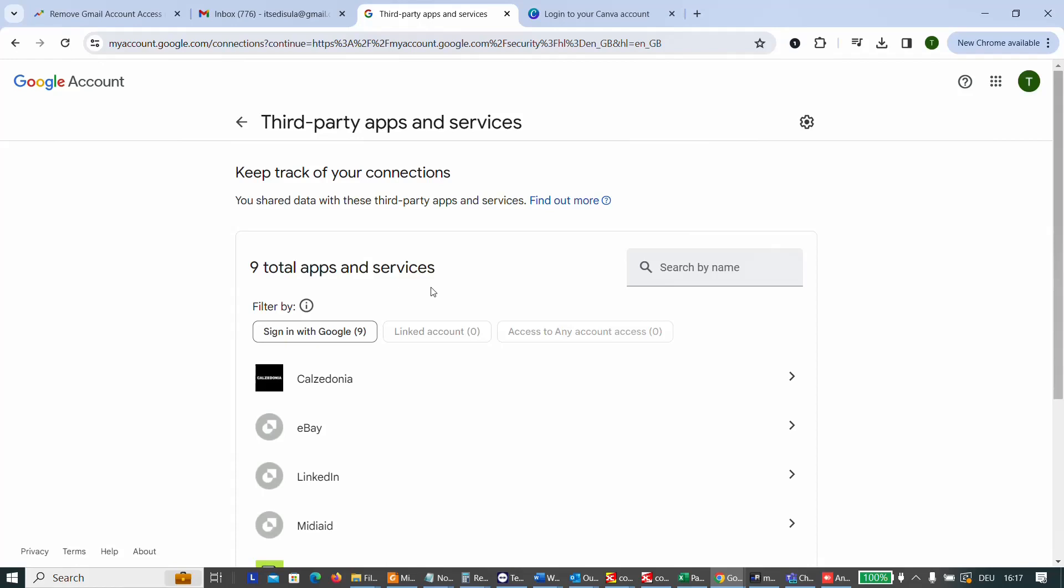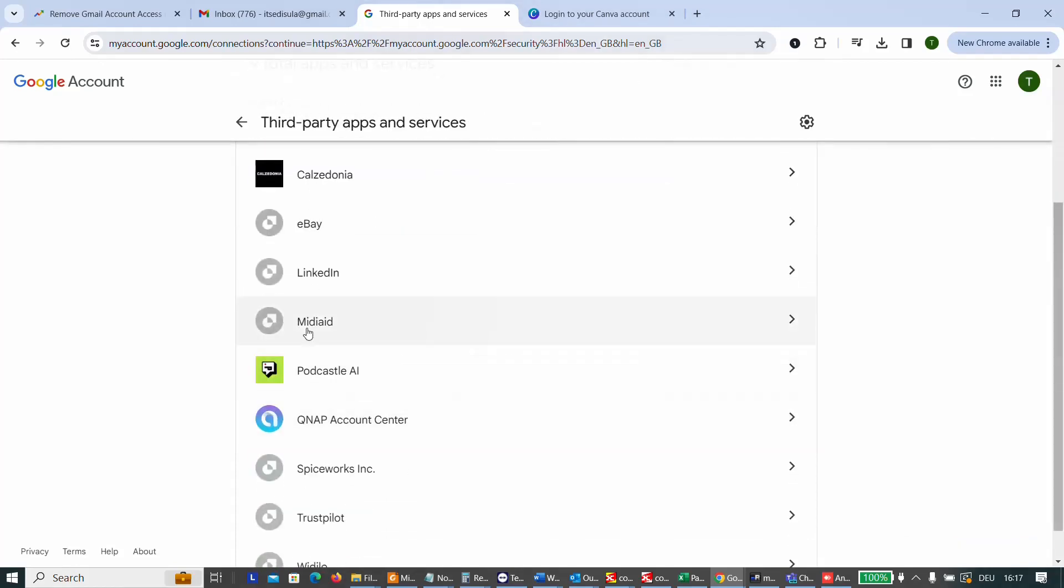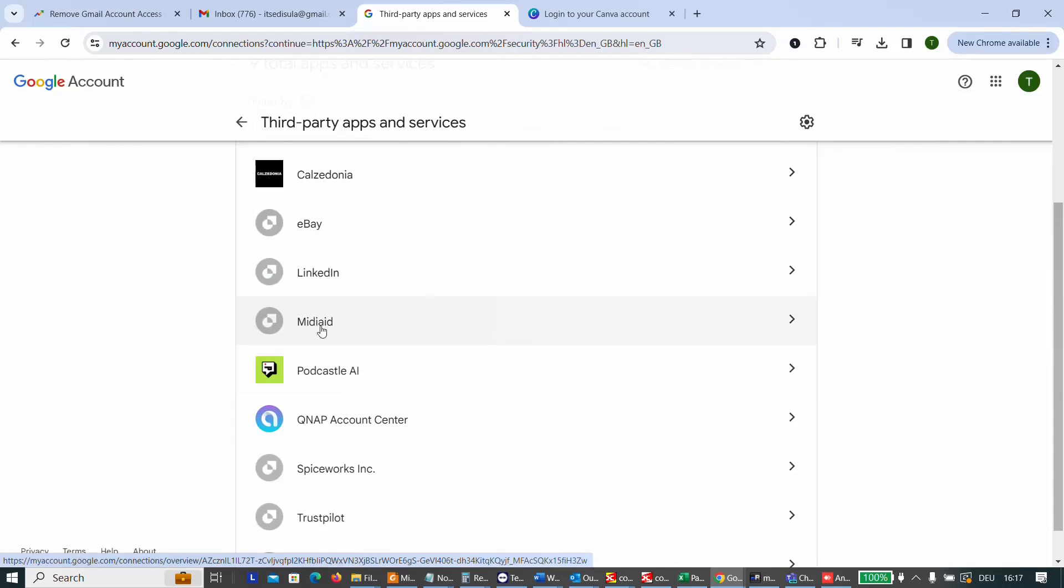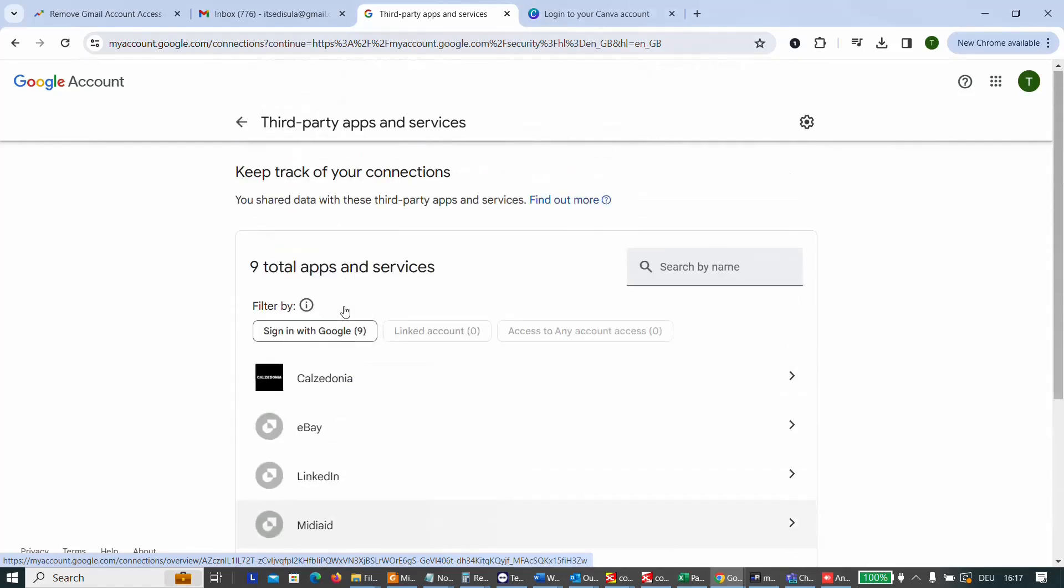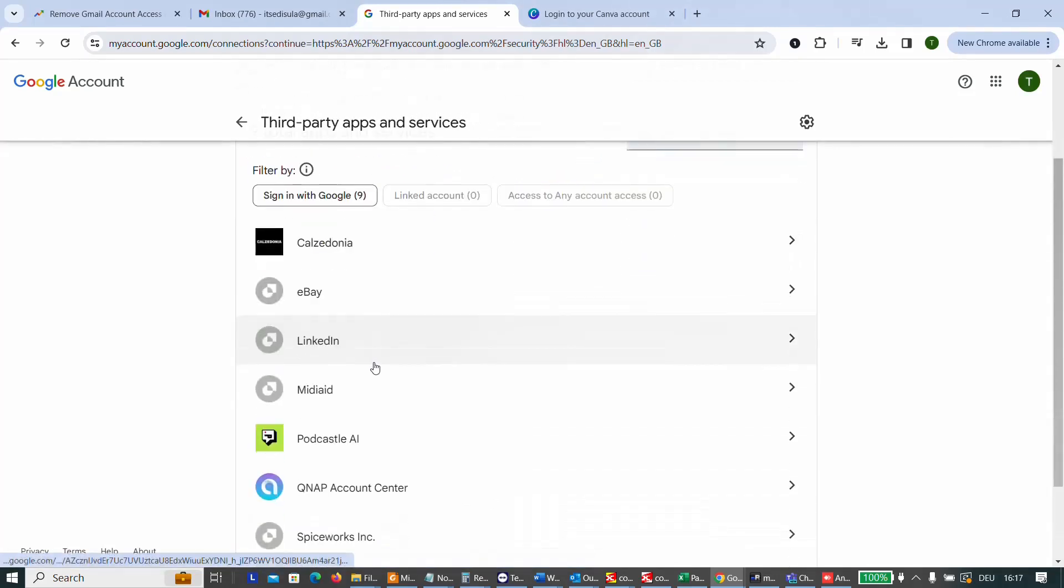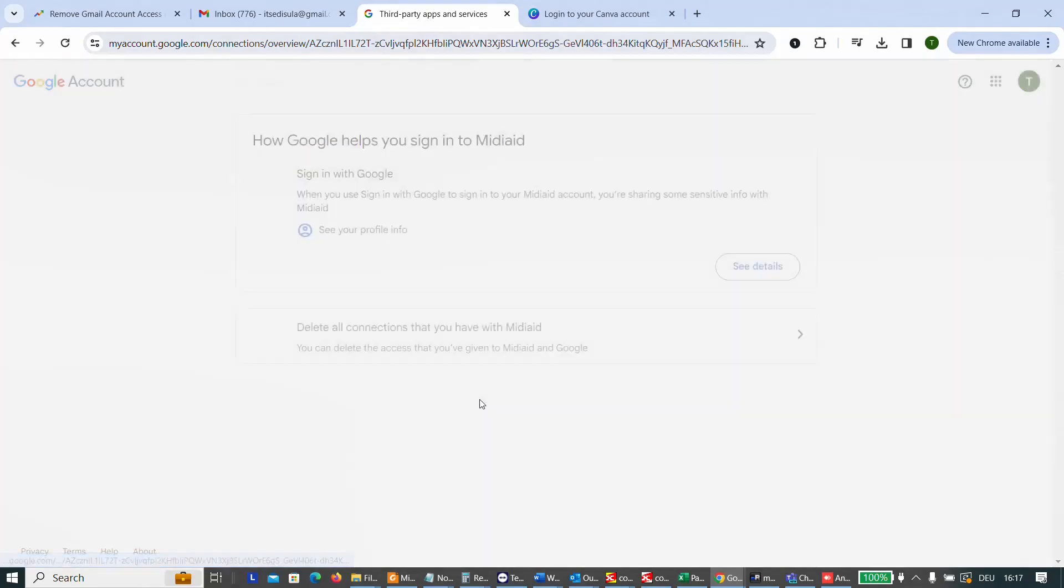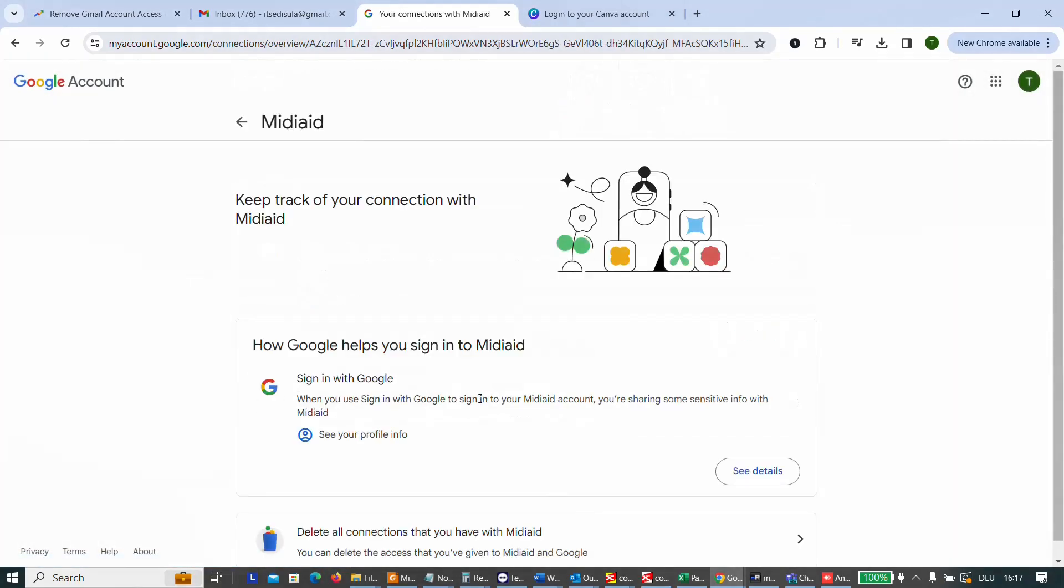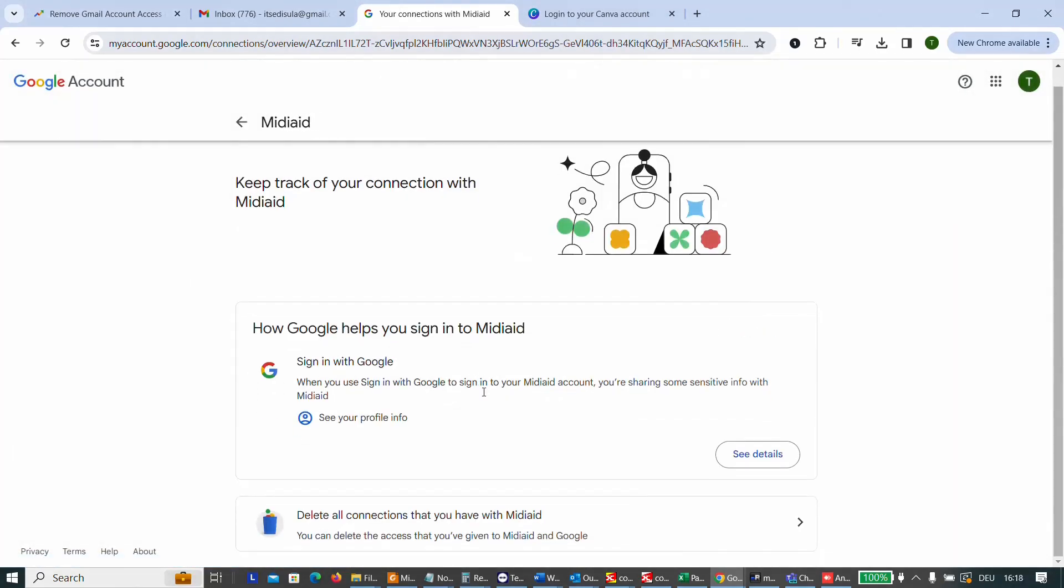But let's say I don't want anymore, let's say this application or this platform to be assigned with my Gmail. What I do is just clicking here on this one, and then you will see at the end of this page,